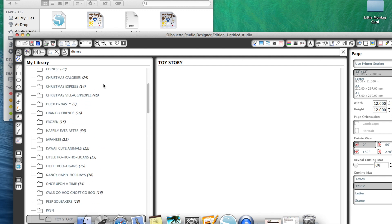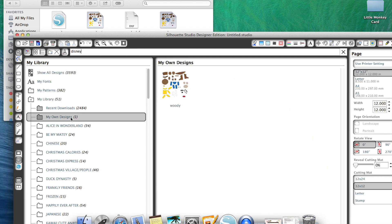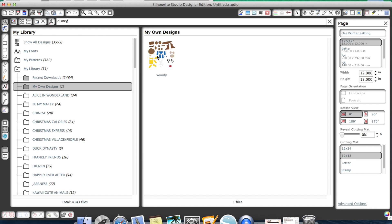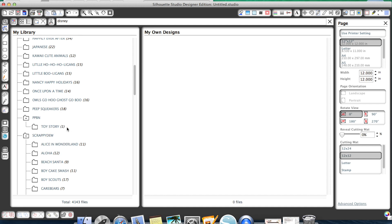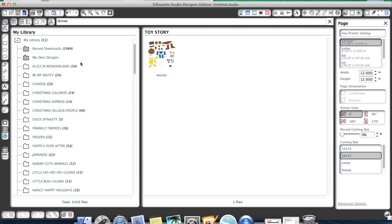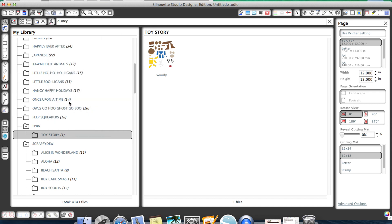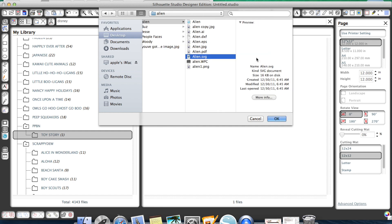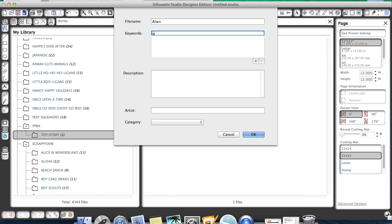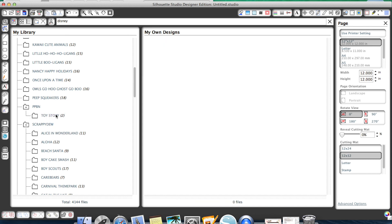The reason keywords matter is that if I go up to my library and search Disney, there's my Woody file. Without keywords, if you just drag and click a file in, it won't have any keywords because designers typically don't add them, so there's no way to search for that item. One note: when you import to my library, the file actually goes into My Own Designs first, not your chosen folder. So you have to click and drag it into your Toy Story folder. Let me show that again — importing the alien SVG file, adding keywords: alien, Toy Story, Disney, then moving it from My Own Designs into the Toy Story folder.